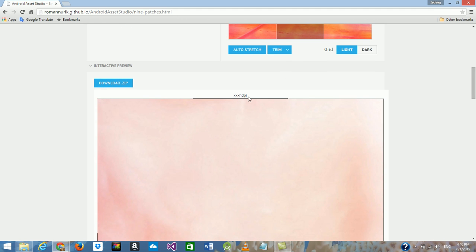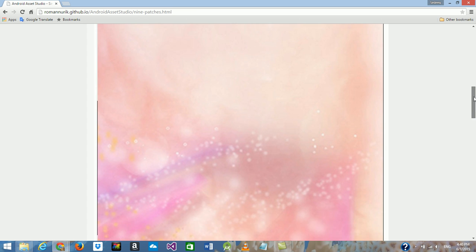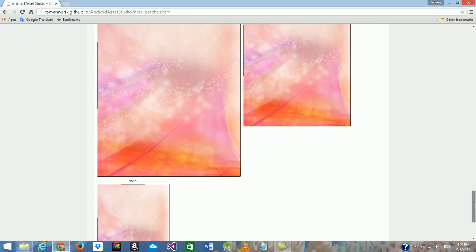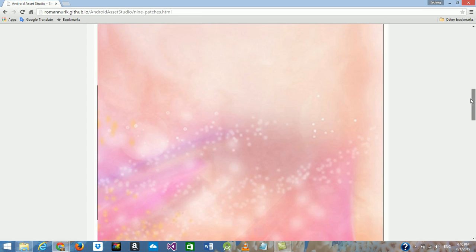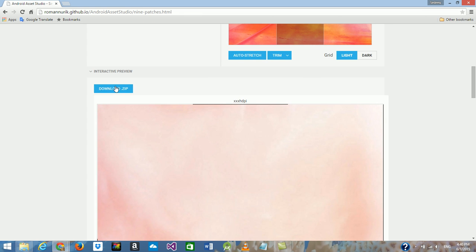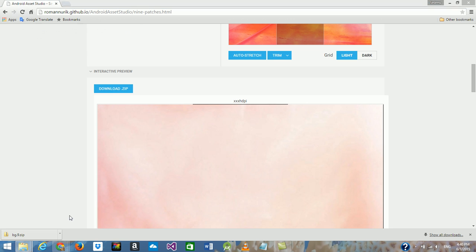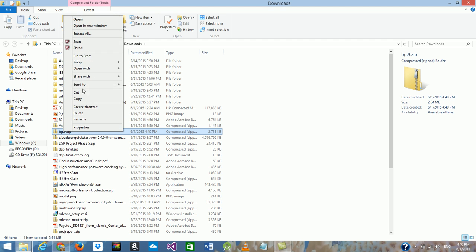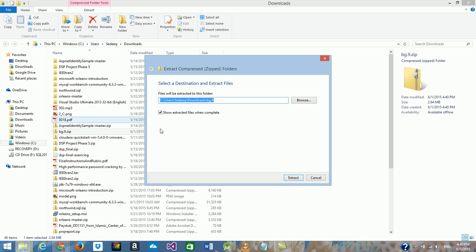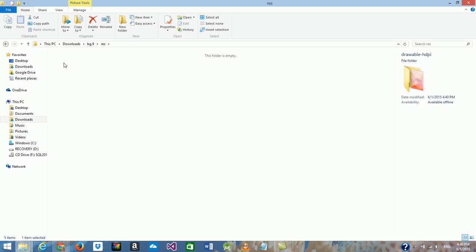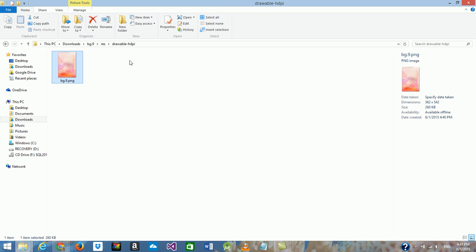Here are the different resolutions — XHDPI and other resolutions. All I need to do is download the ZIP file. The ZIP file is downloaded. I'll show it in the folder, and here we can see the different sizes — here is HDPI and its size.